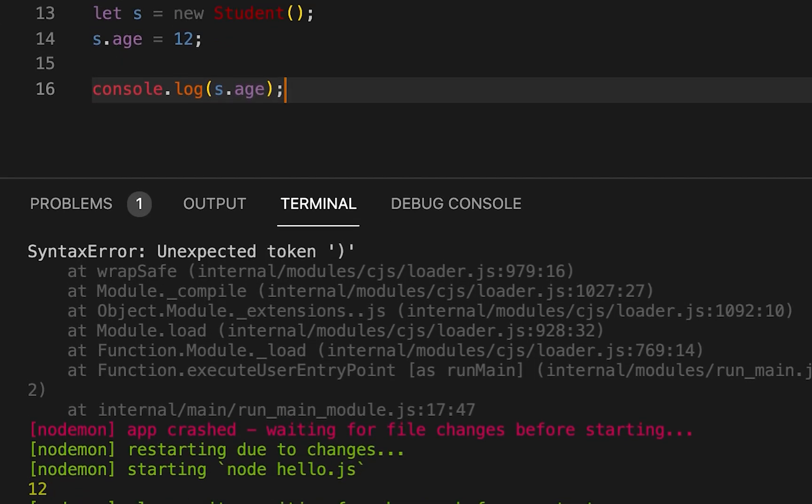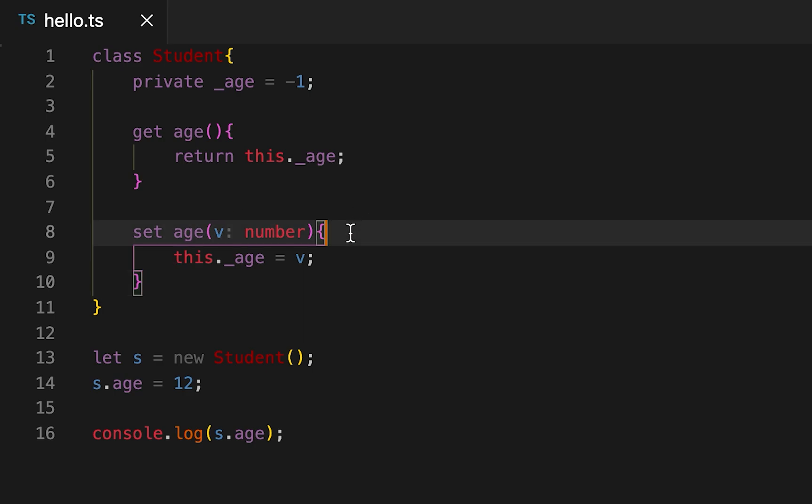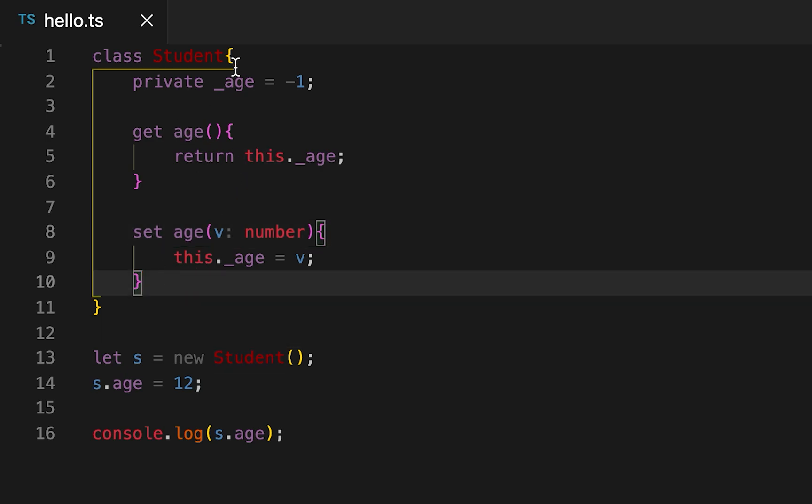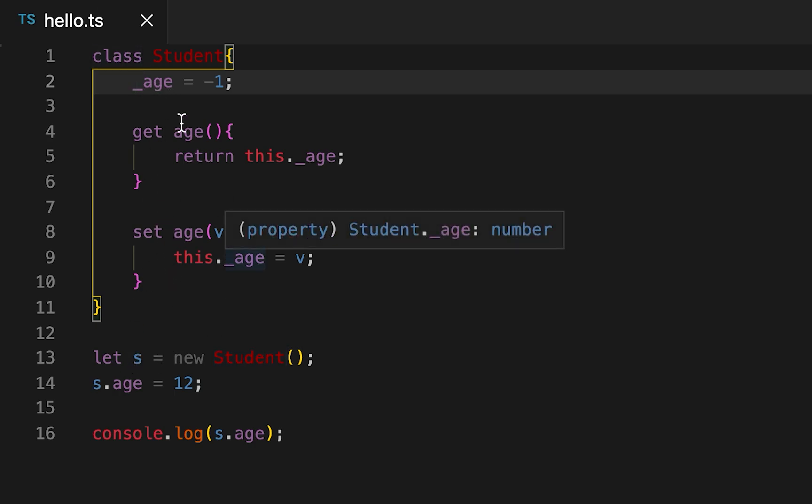These methods are useful if you want to perform any other logical operations before setting the values. Other than that, these are not very useful because you can directly access any of these public variables. For this example it will work because we are not doing any other logical operations on this age property.